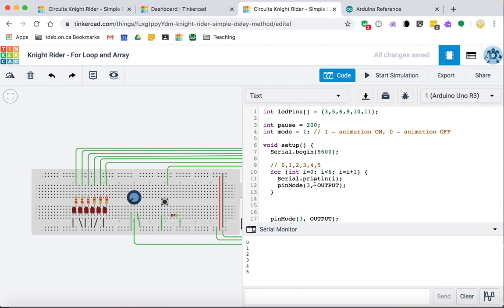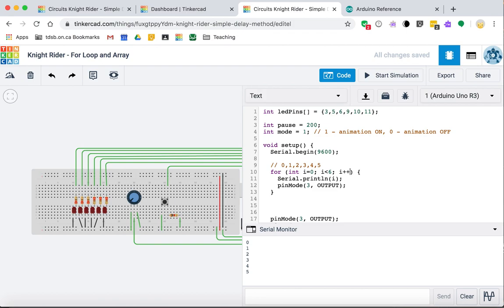When the loop runs for index four, it increments to five, which is less than six, so it runs. Then five increments to six — six is no longer less than six, so the condition is false and execution continues with whatever comes after the loop block. We can replace the explicit increment with the '++' operator, which is shorthand for 'i = i + 1'.